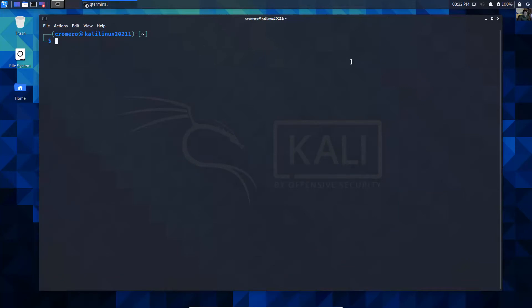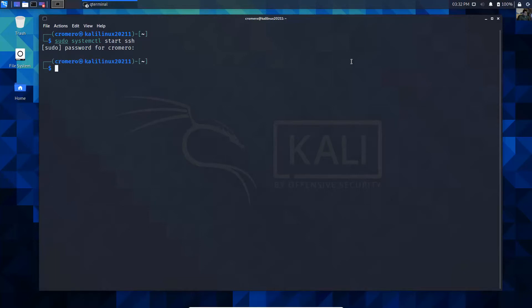Don't forget to start the SSH service using sudo systemctl start ssh and enter the password. Then enable it with sudo systemctl enable ssh.